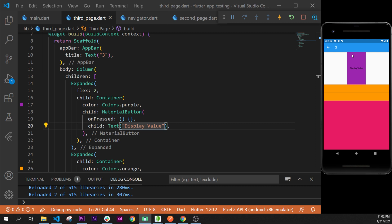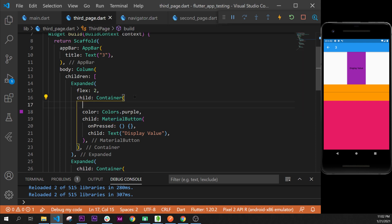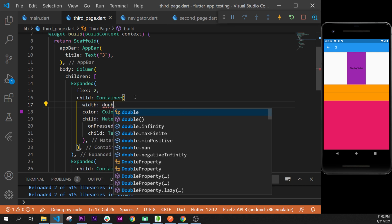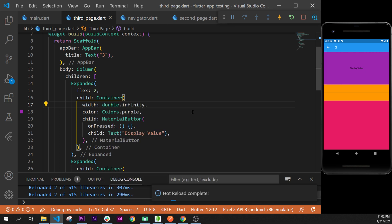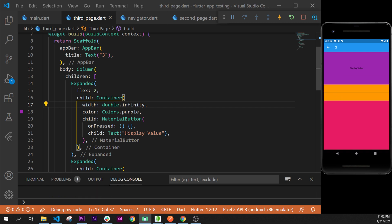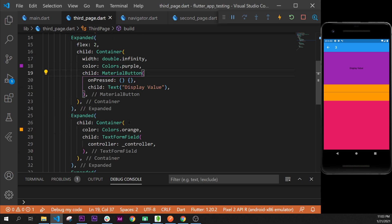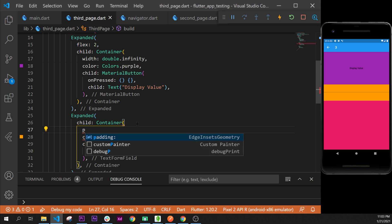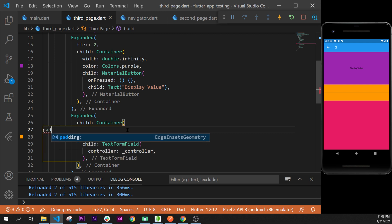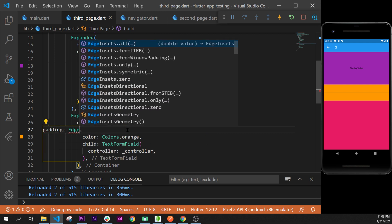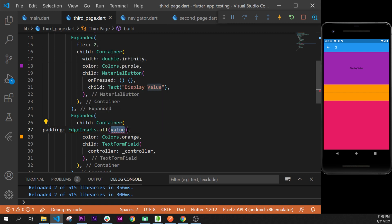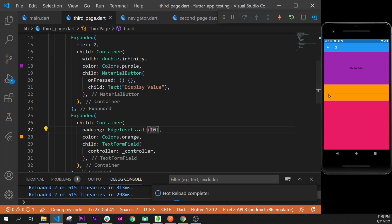The button takes up all this space. To make it expand fully, we take the container over the MaterialButton and add a width argument. This is a good time to introduce double.infinity, which means take as much space as you can. Now we have our button 'display value' and our TextFormField. I'll add some padding inside the container using EdgeInsets.all(10), and now the bar is a little more centered.